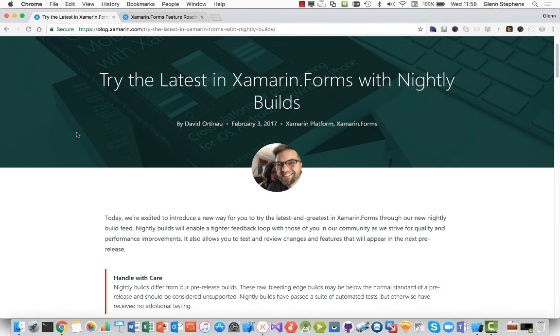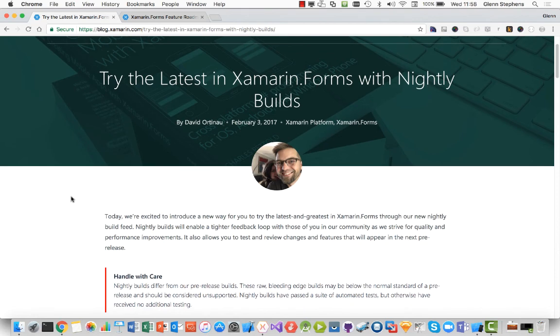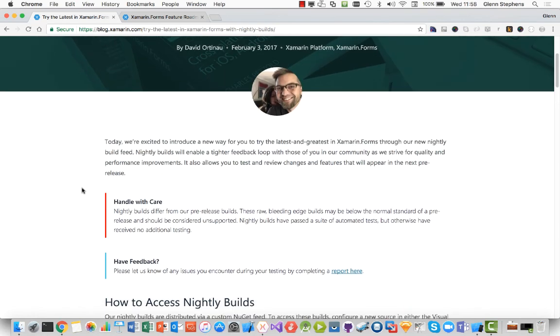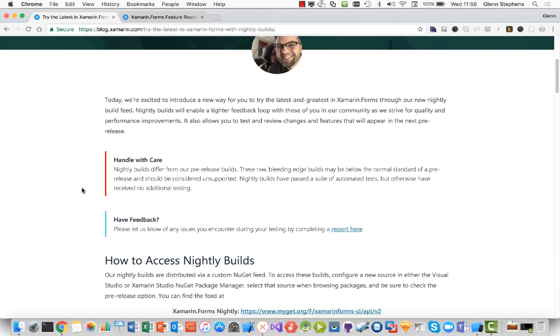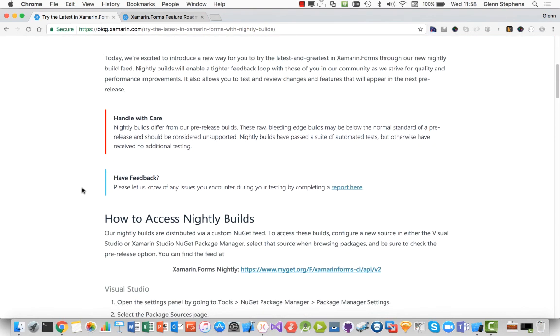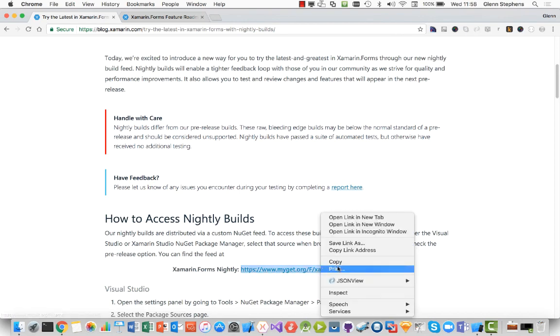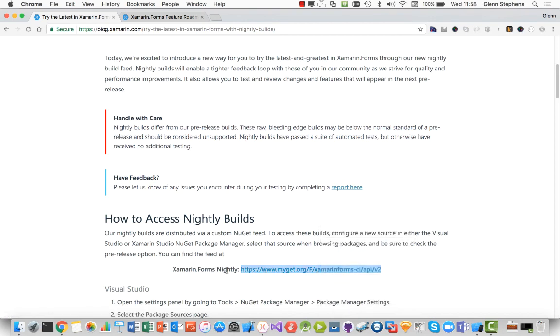But the Nightly Builds are actually really easy to add in. It's not that complex at all. All you really need to do is add another NuGet source. In this case, we're going to add our Nightly Builds location. So I'm getting this one directly from the blog post on the Nightly Builds. I'm just going to copy that link address.